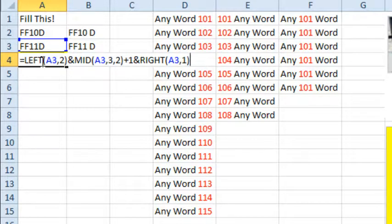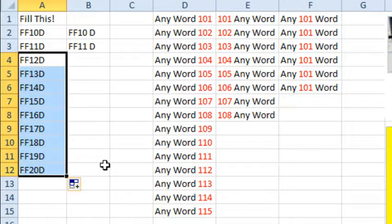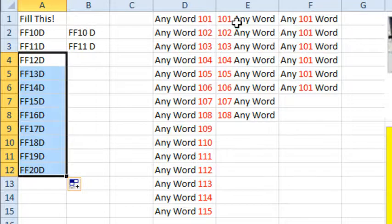Either MID or RIGHT will work there, and now when we drag this down, you see that it increments like we would have expected it to increment had it been FF11 or 11FF. So we're building something into Excel that is not existing here by using the formula.